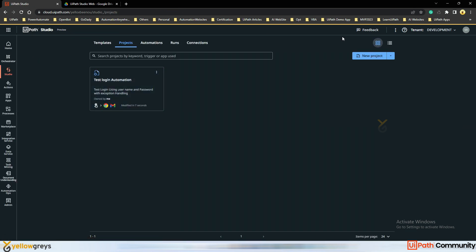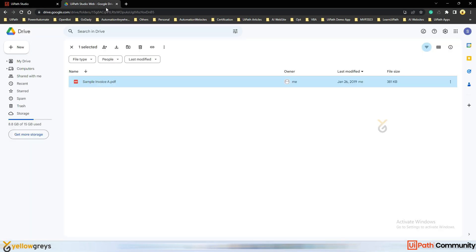Now I am going to cover one more use case: extracting PDF details from an invoice. Which means we extract invoice details and then send those details via email to a recipient. The first step is to interact with Google Drive.